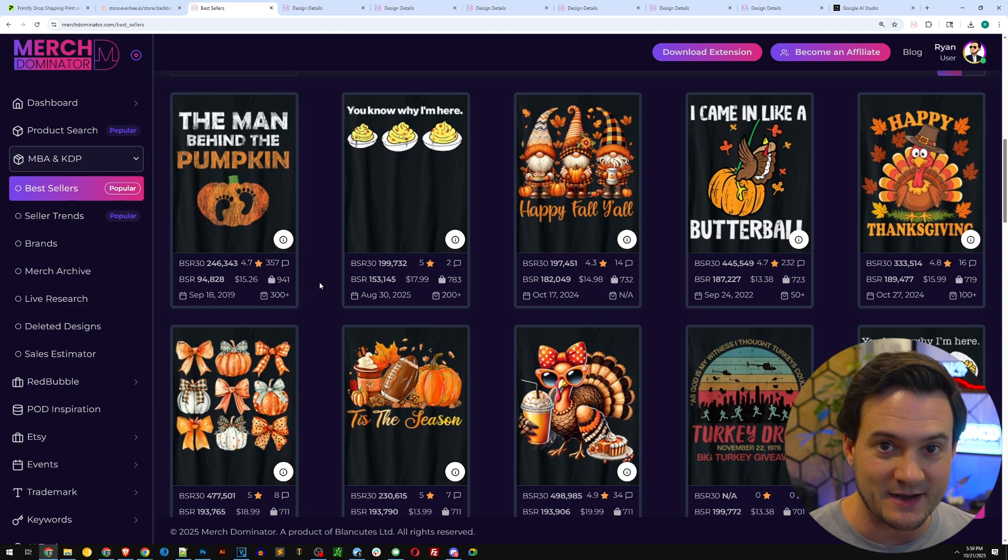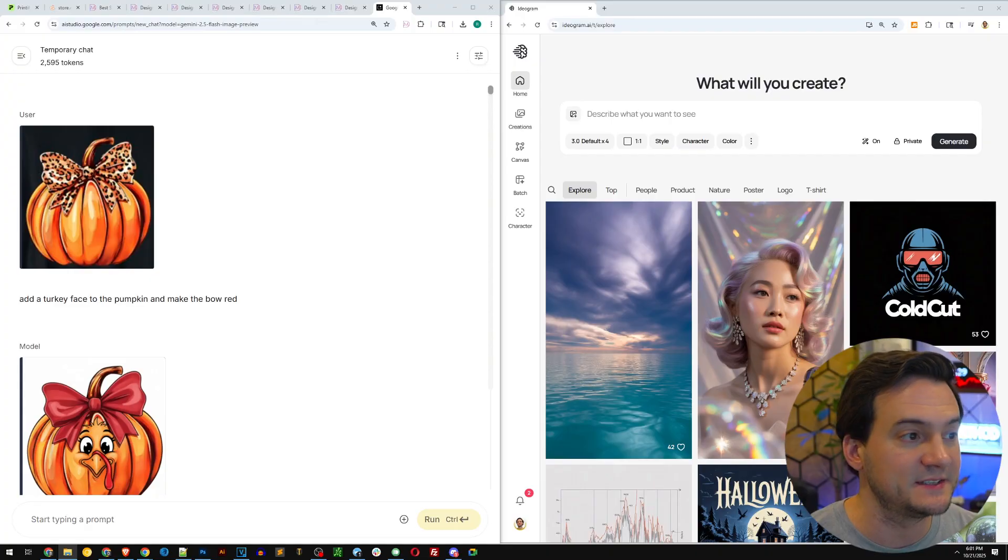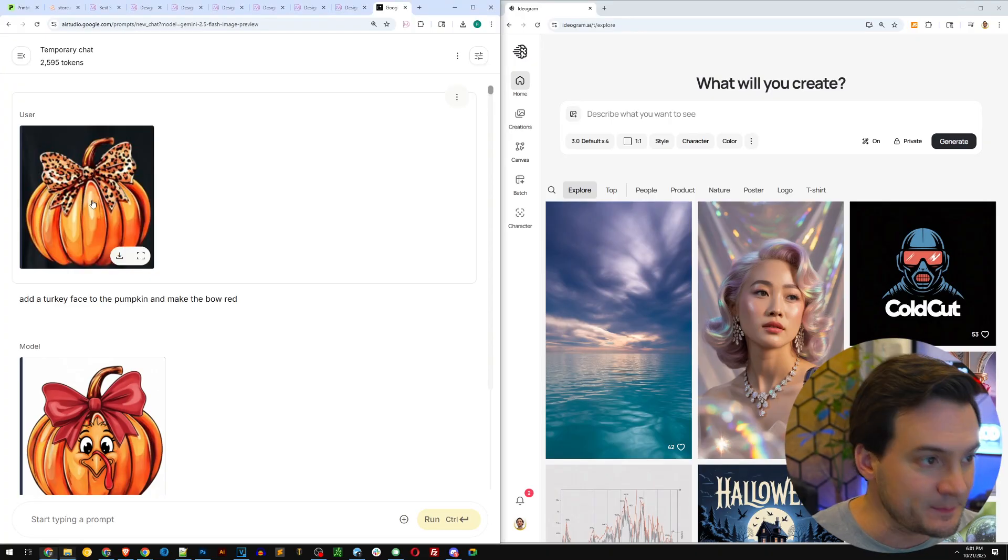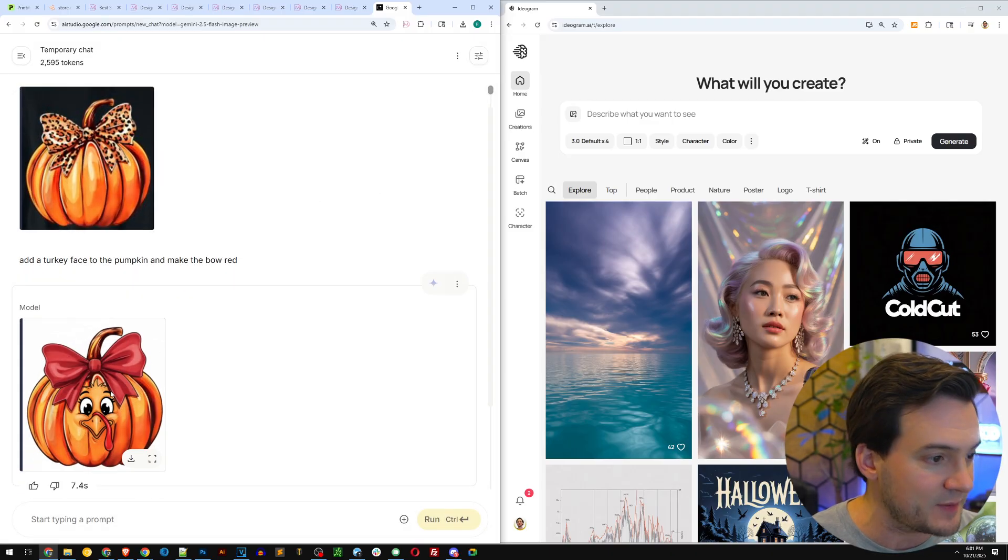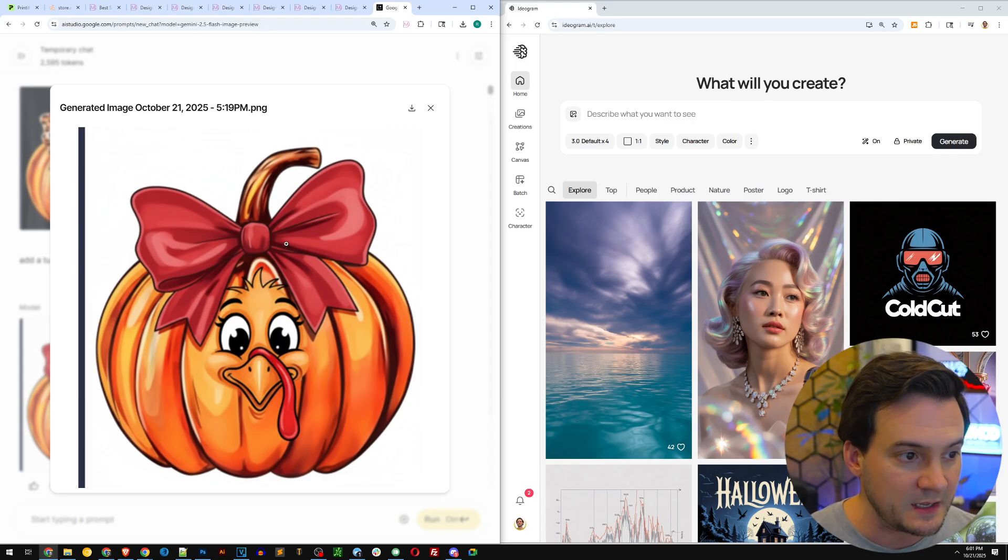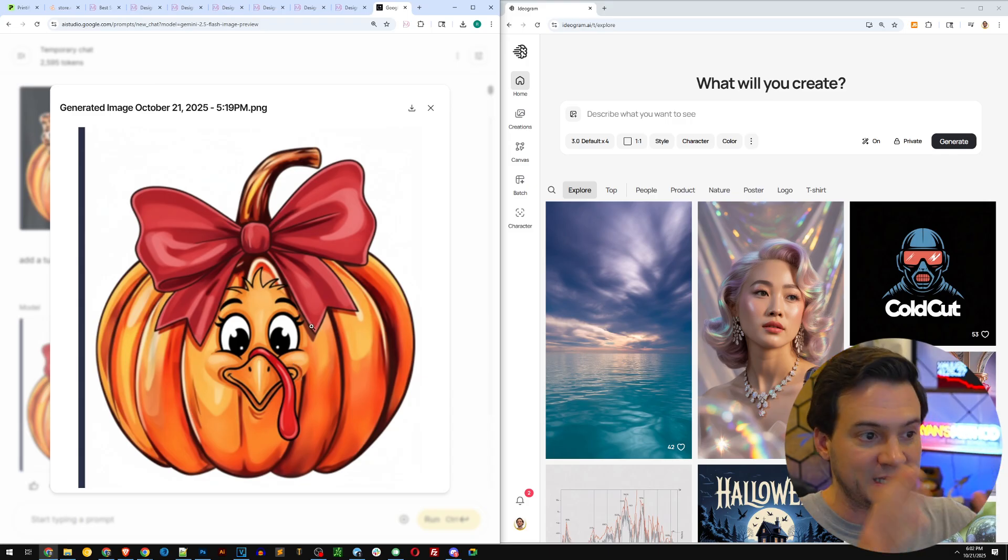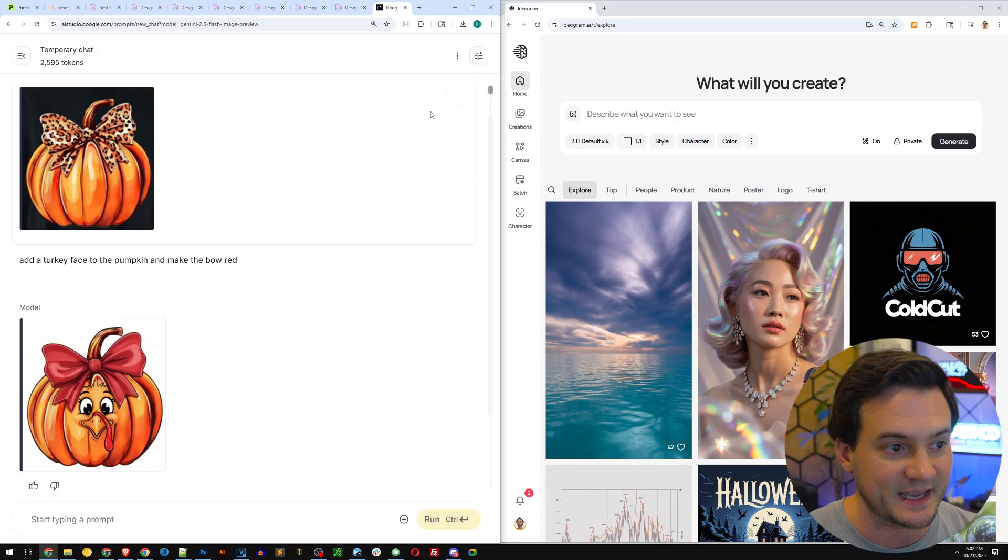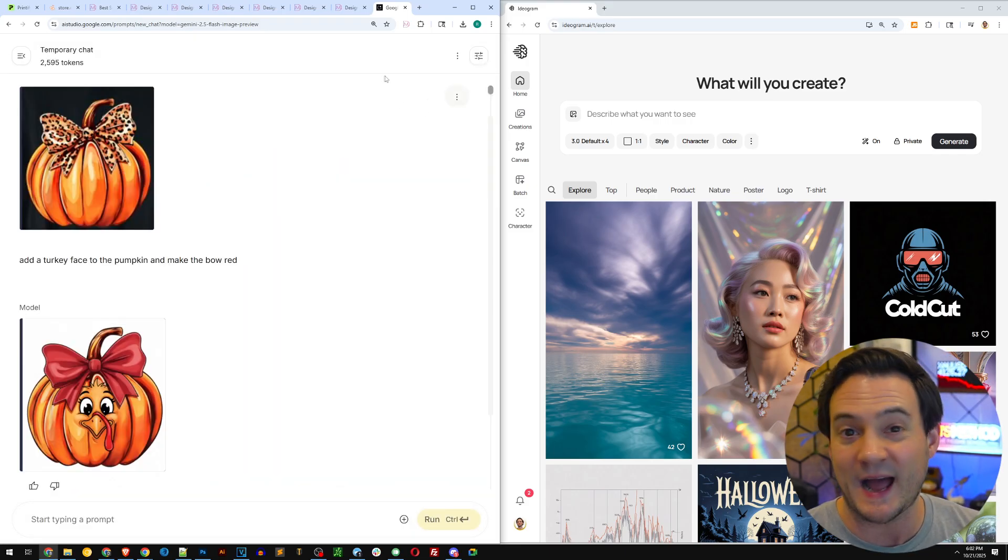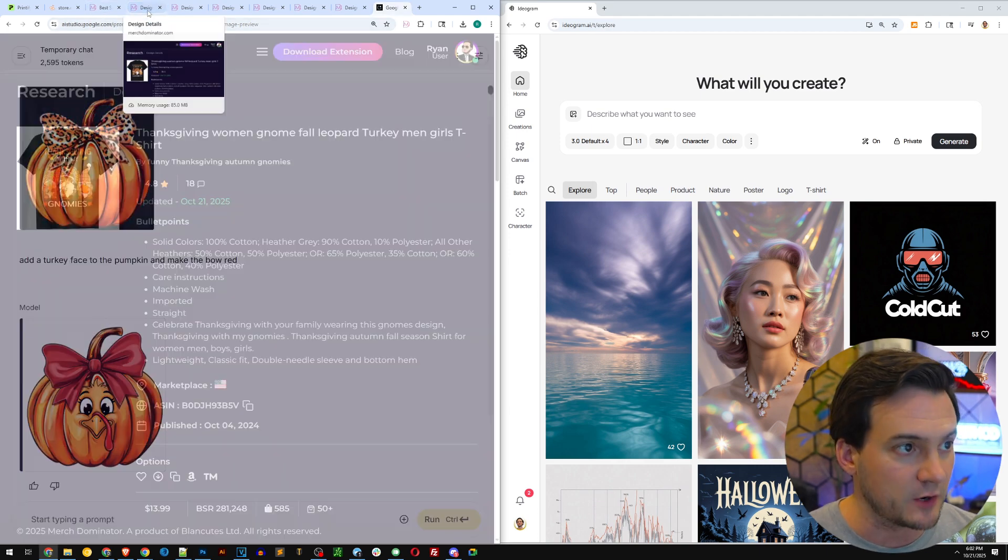What I did is I selected a few of these designs that I want to recreate with you in our own style using AI. The first method I want to show you is using Google AI Studio with Nano Banana and simply taking a picture of existing designs and having it make simple modifications. For instance, I took that picture of a pumpkin, I said make the bow red and put the face of a turkey in the pumpkin. Boom, I've got a completely original unique design in less than 10 seconds.